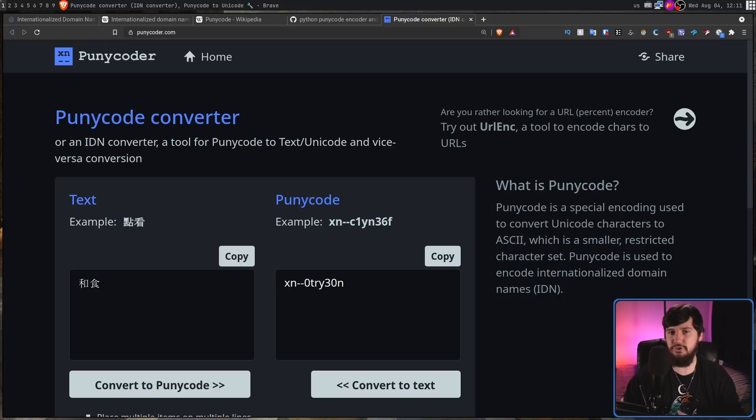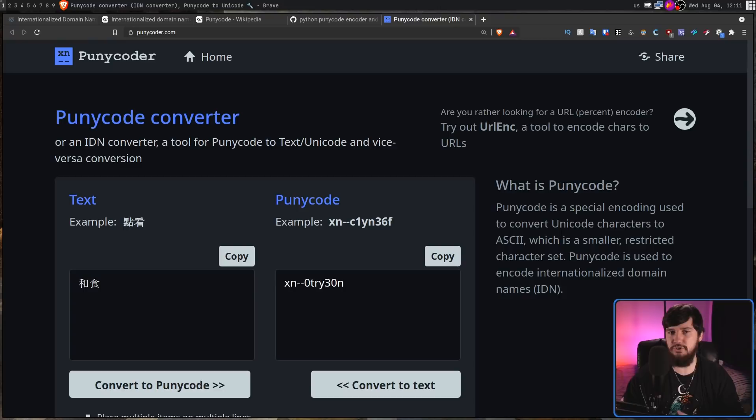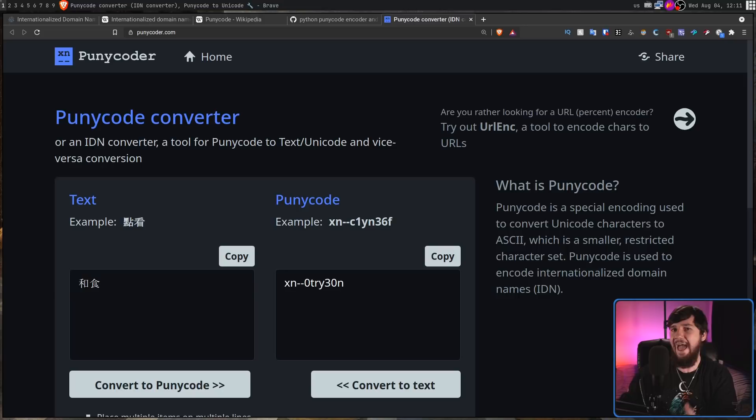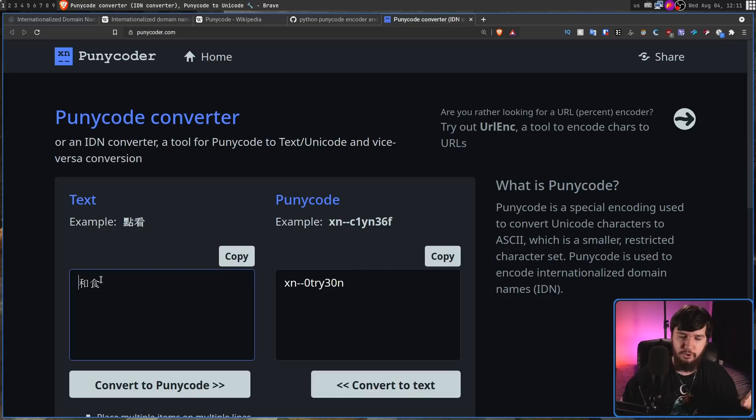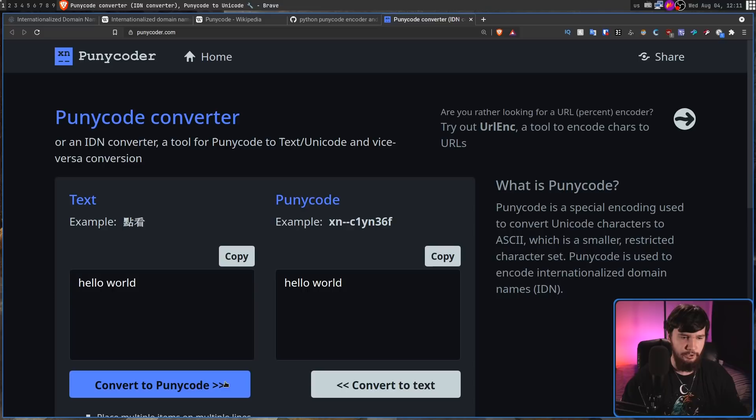Every single Punycode string is going to be encoded in the exact same way — it's going to start with "xn--". The reason is because you need some way to identify that what you're looking at actually is Punycode, rather than just regular symbols. Punycode isn't always going to activate for every single URL. If you have something that's just in ASCII characters, like "Hello World", and you try to convert that into Punycode, that's not actually going to work.